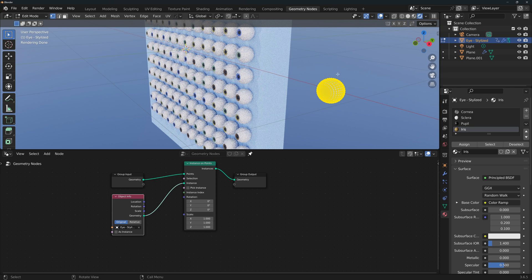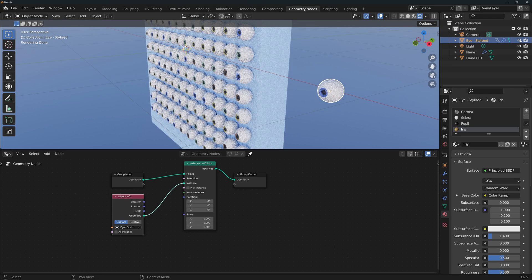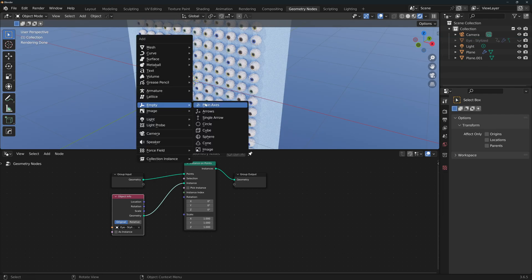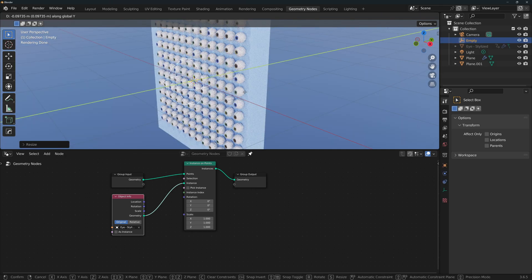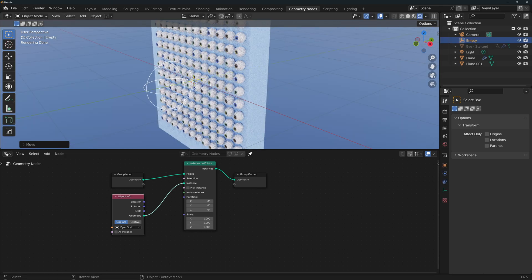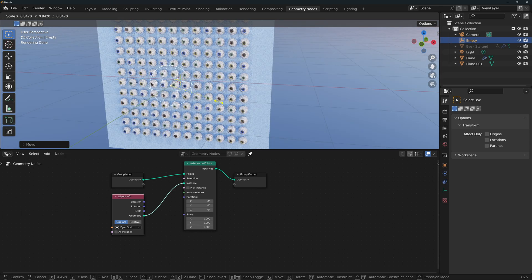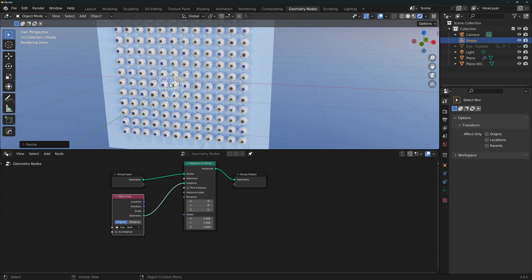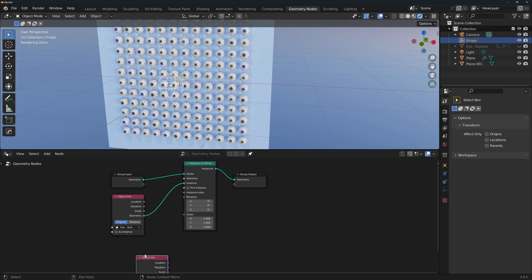Right now I don't need to do anything, so I'll just leave it there and I will hide it again. Now let's add an empty that will control where the eyes are looking at. Place it in front of the plane with the eyes. Scale it down a little bit if you need to. Now let's bring the information of the empty into the node group.